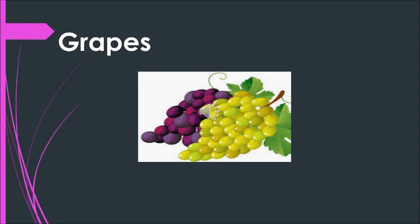Once more. Grapes. Repeat with me please. Grapes. Grapes. Can you see the word written in white? Yes. Grapes.